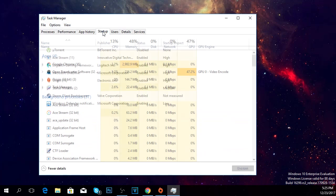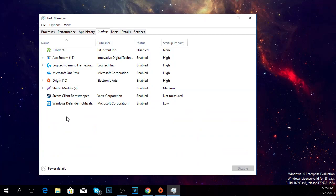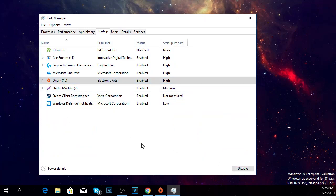click on startup and here you'll have all the third-party apps that run when Windows boots up. You could try to disable the unnecessary apps or disable them all and open them up after Windows boots up. It's your choice, but this is how you do it. Click on the app and click disable, and it won't run when Windows boots up.